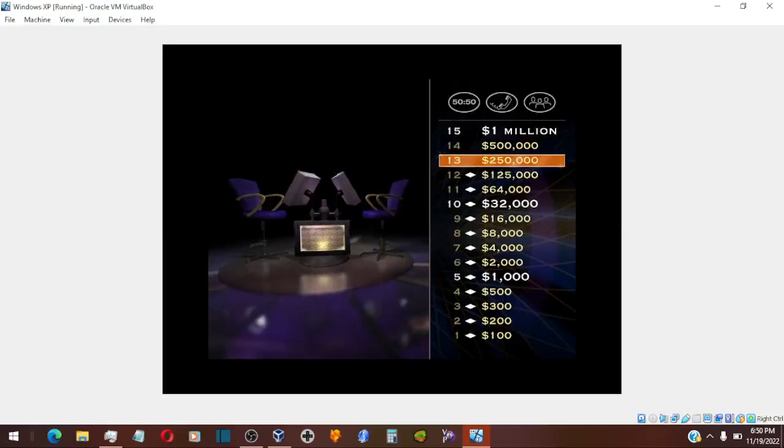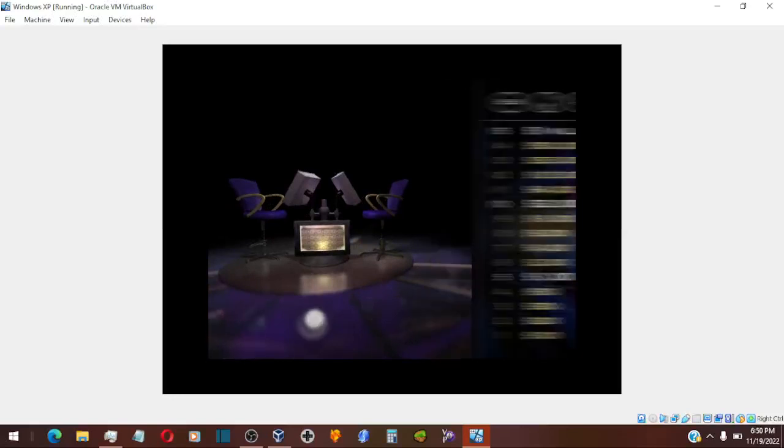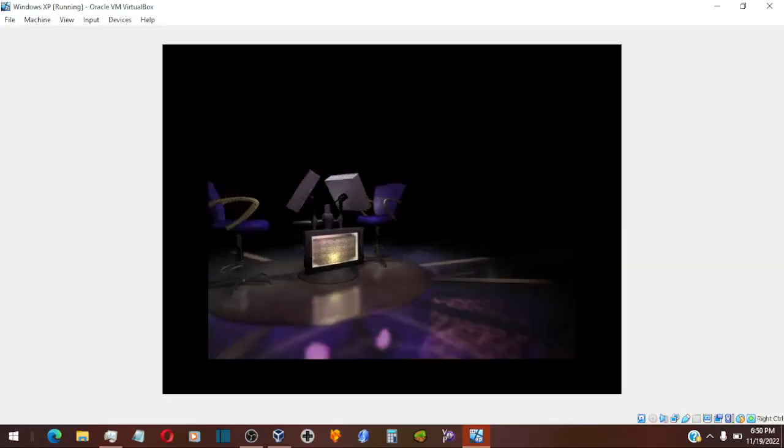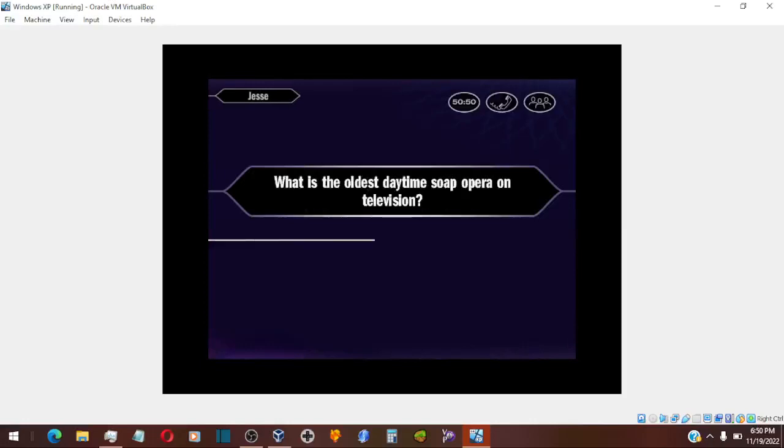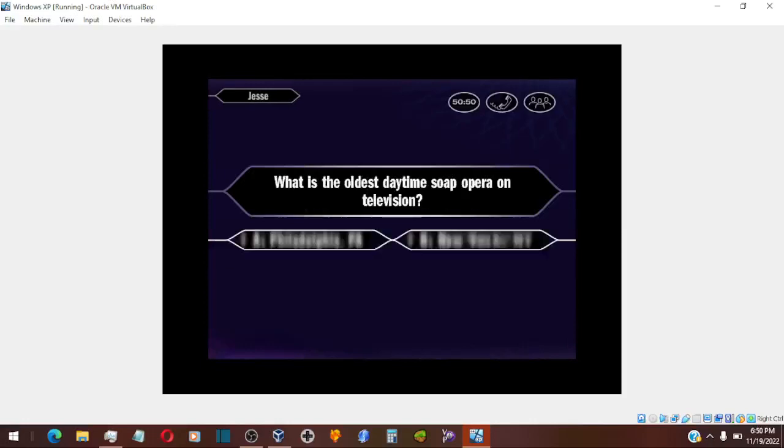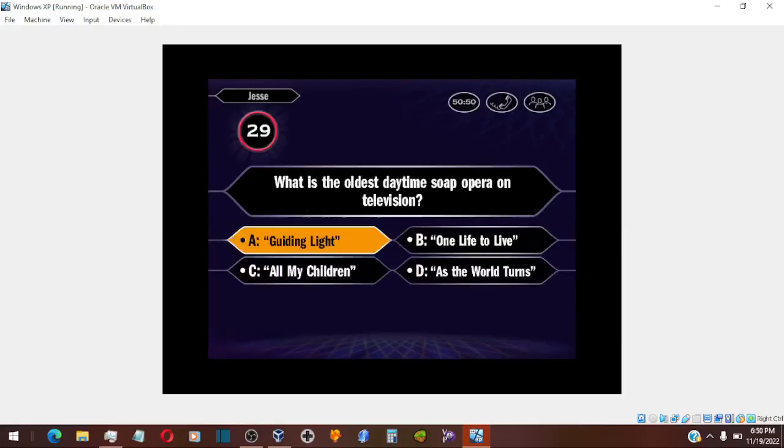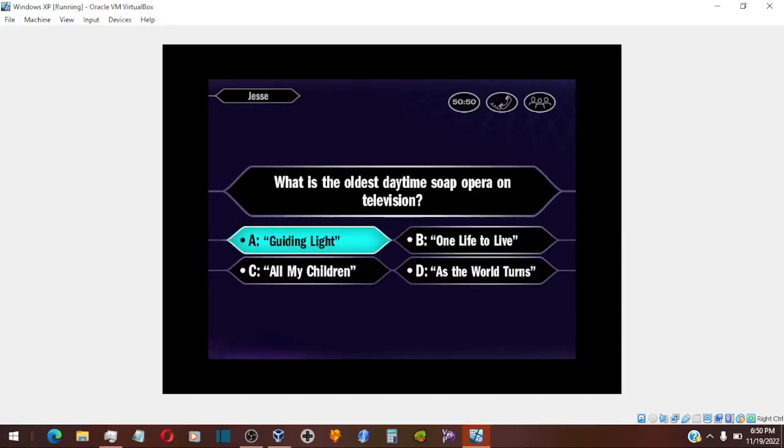Now for one quarter of a million dollars. Take a look. So you're going with A, huh? You are absolutely correct.